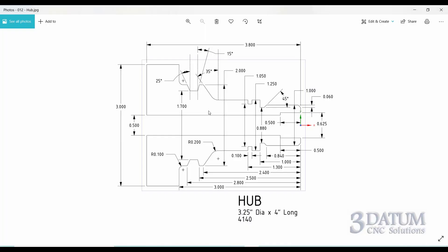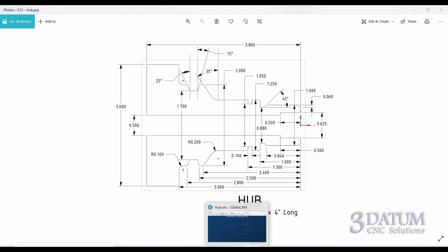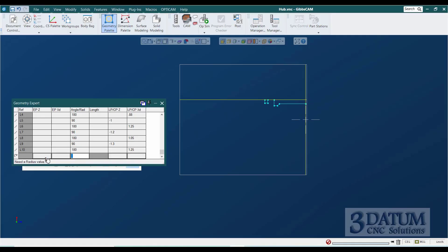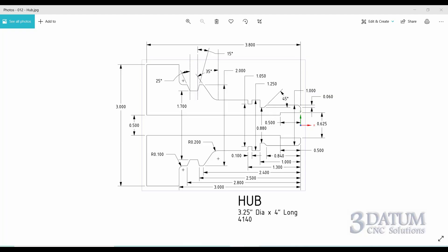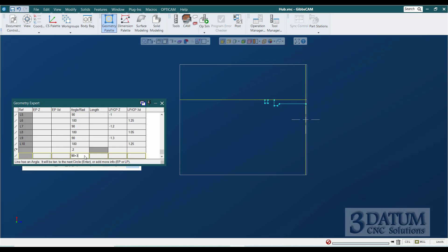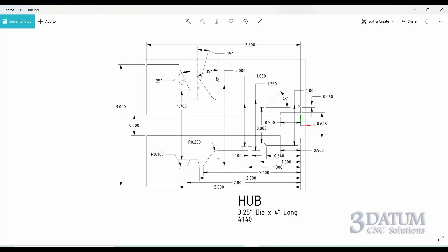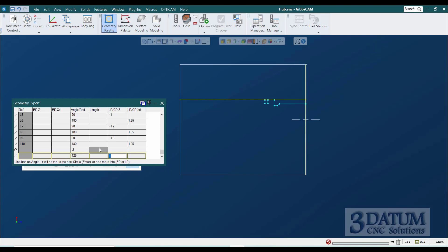Now we get to the fun part. There's a clockwise circle with a radius of 0.2 — I'm not going to give it any position values, just telling it it's a clockwise circle with a radius of 0.2. Then we get to the angled line referenced off of 90 degrees — it's 35 degrees past vertical, so the angle is 90 plus 35. A point it passes through is that corner on the two-inch diameter at Z minus 2.4.